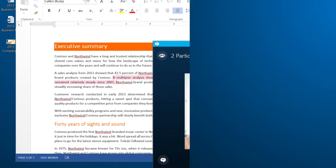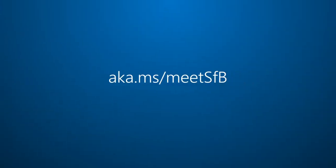For more about Skype for Business, visit aka.ms/meetsfb.